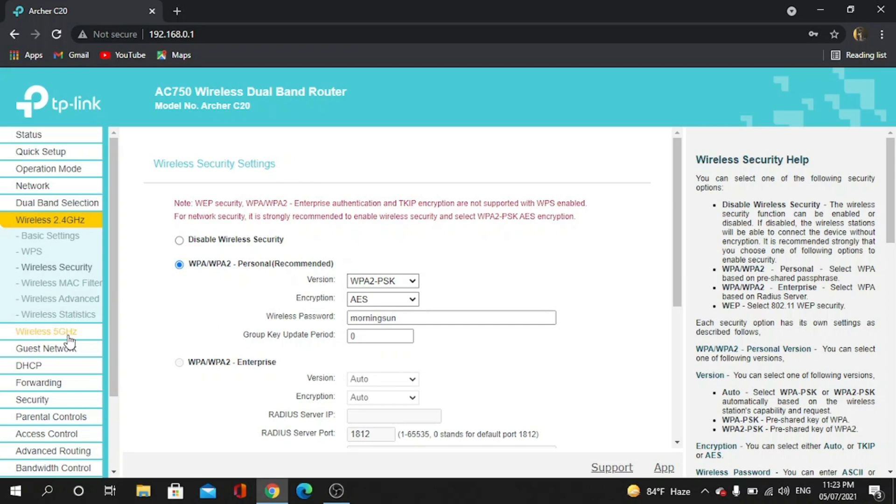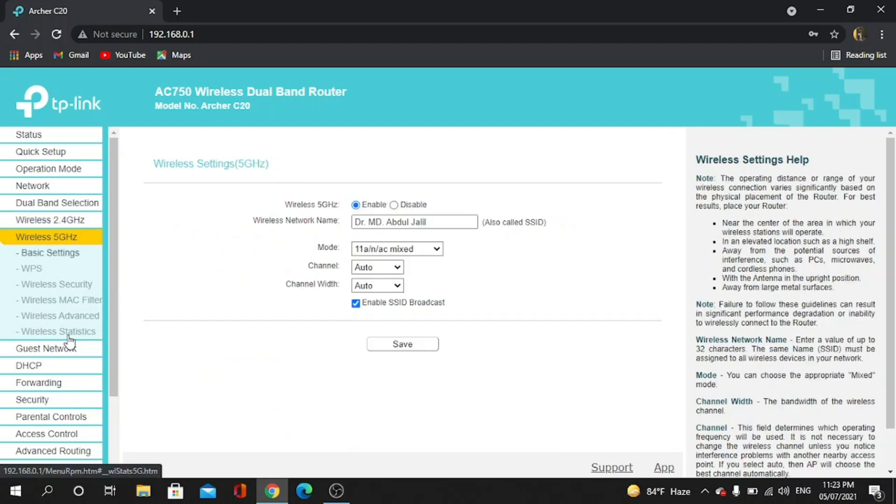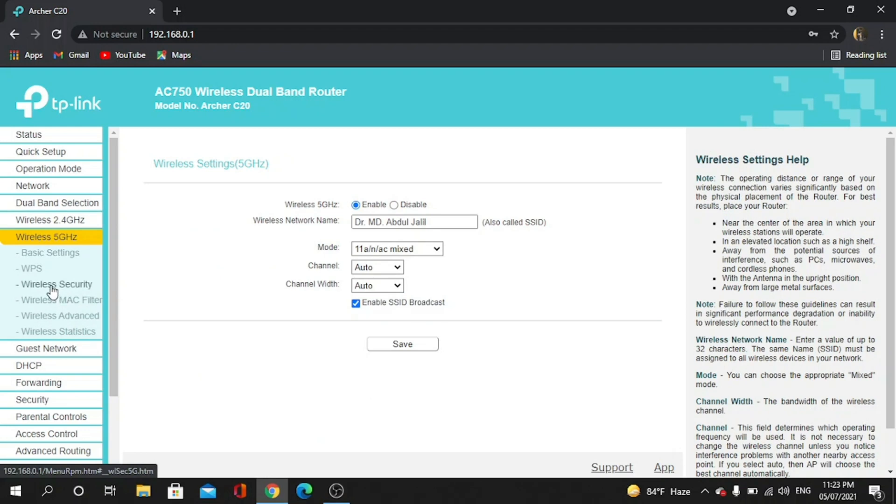If you want to see the 5 Gigahertz password, then you have to press on it, and then you have to go to Wireless Settings Security. Sorry, now you can see the password.